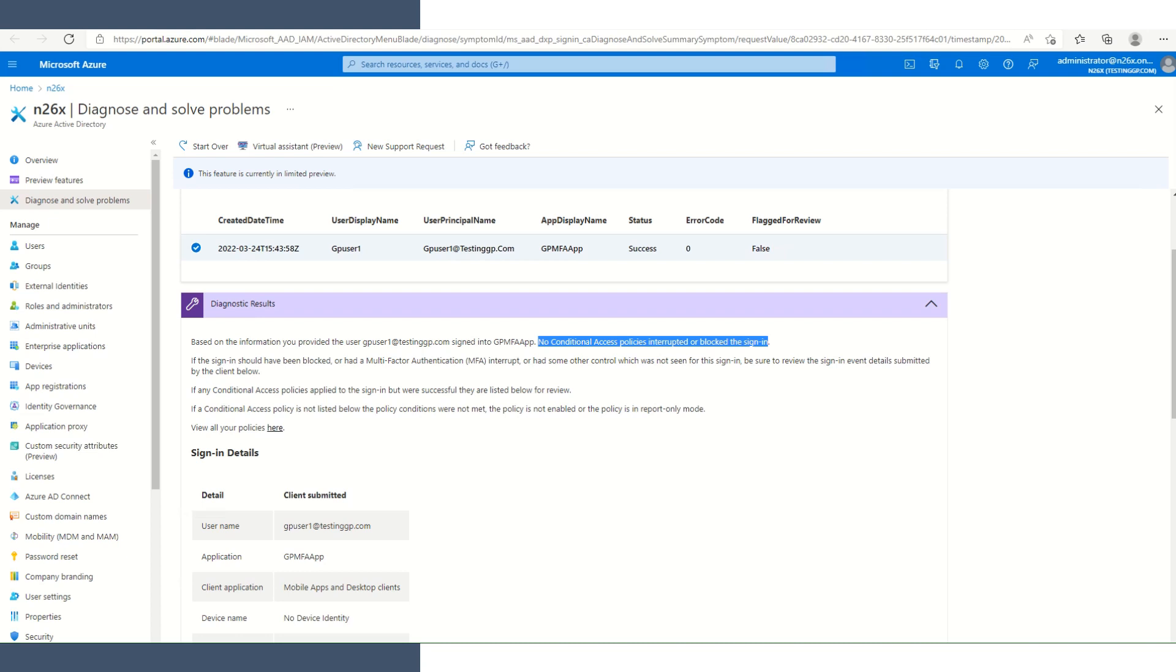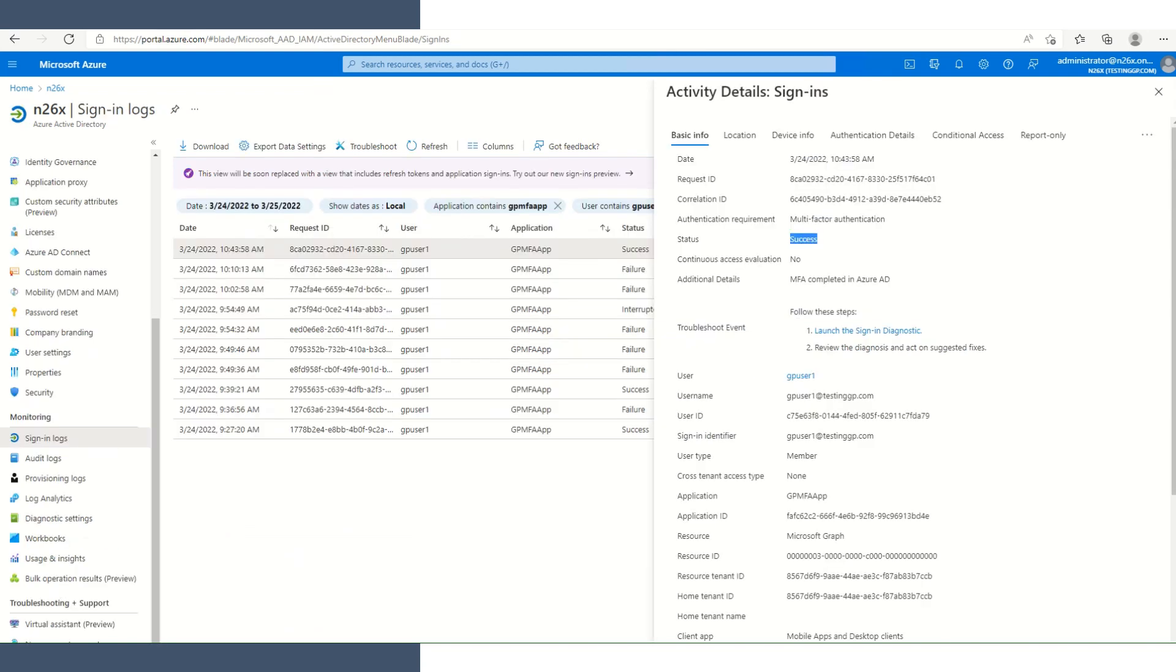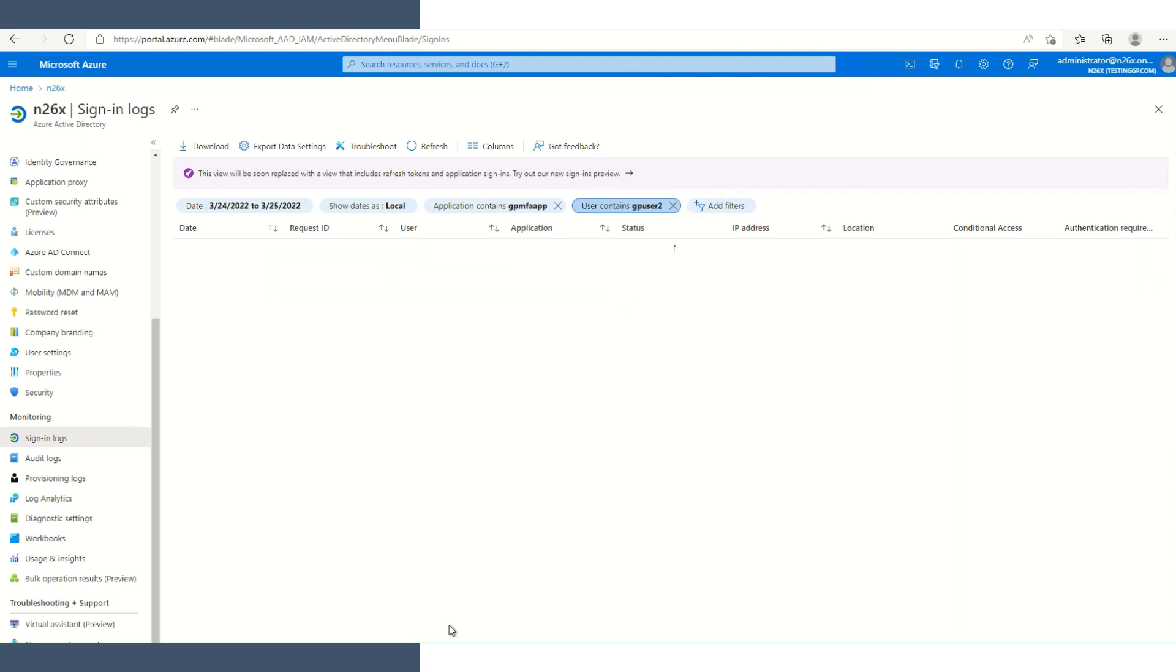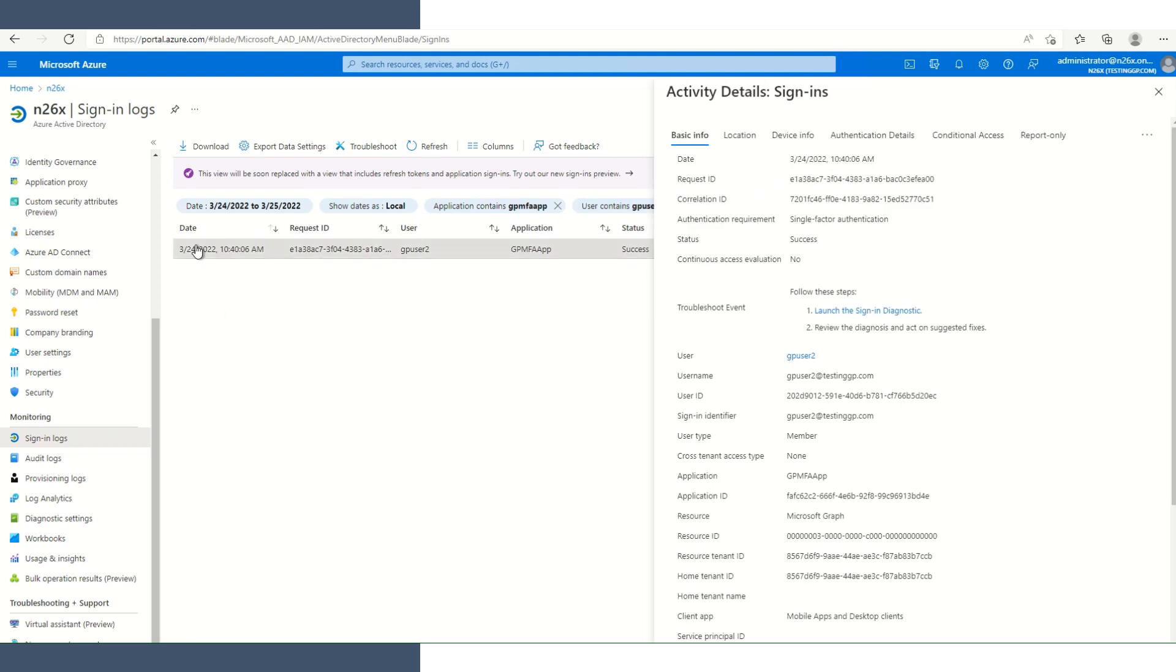We will look at one more scenario, but it's more to demonstrate the filter use in the Azure sign-in log. We have another user, GP user 2, that we will review the user's sign-in activity. We'll reset our filter to GP user 2. As you can see, they only have one event. It was a single factor, meaning they only required a password and they were successful.